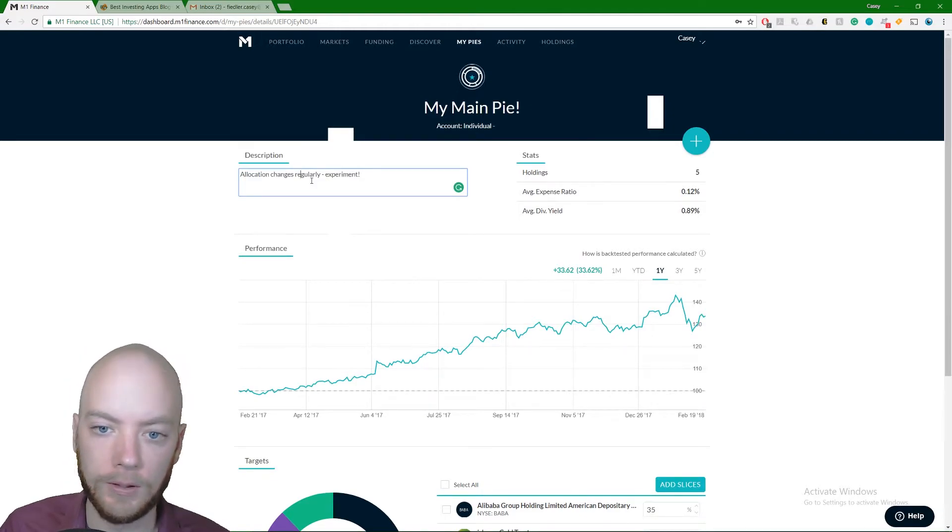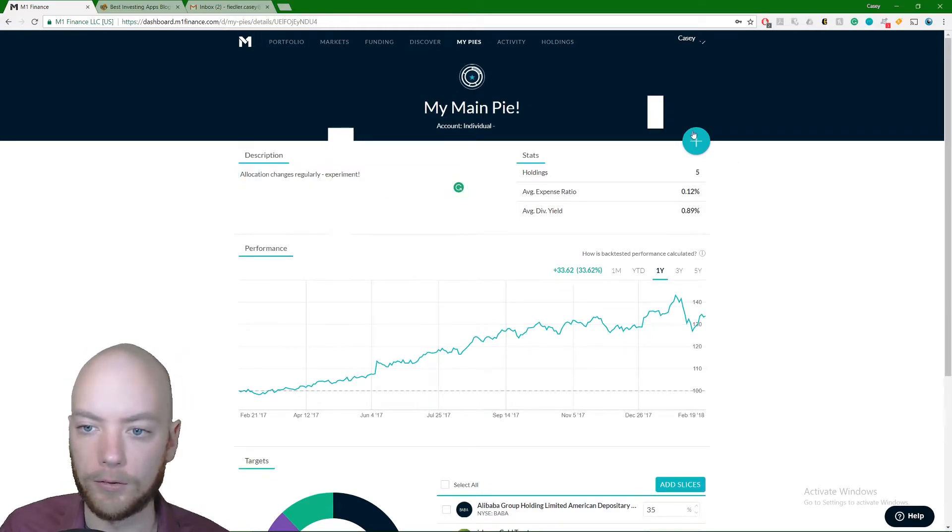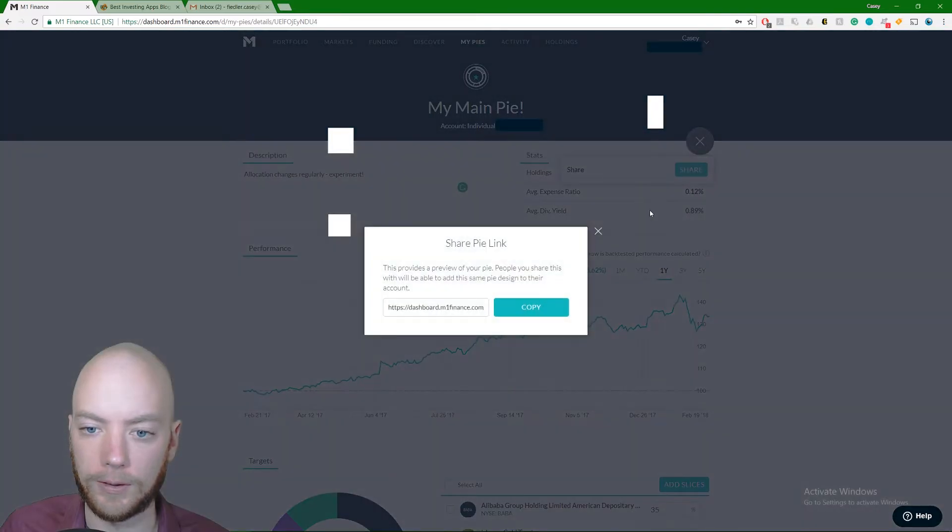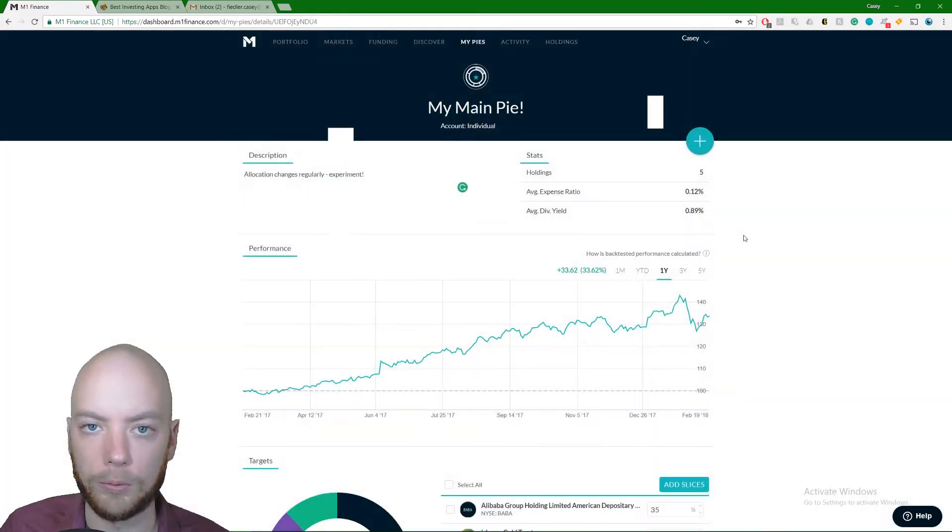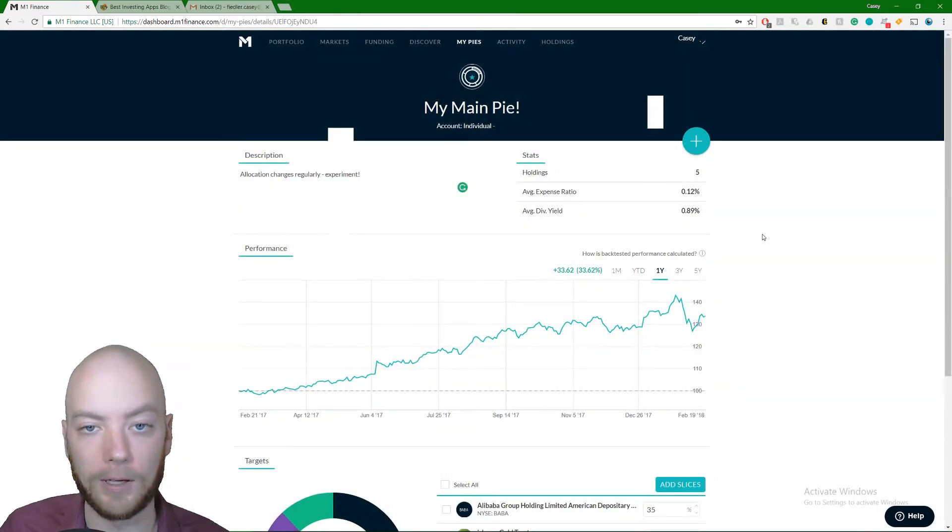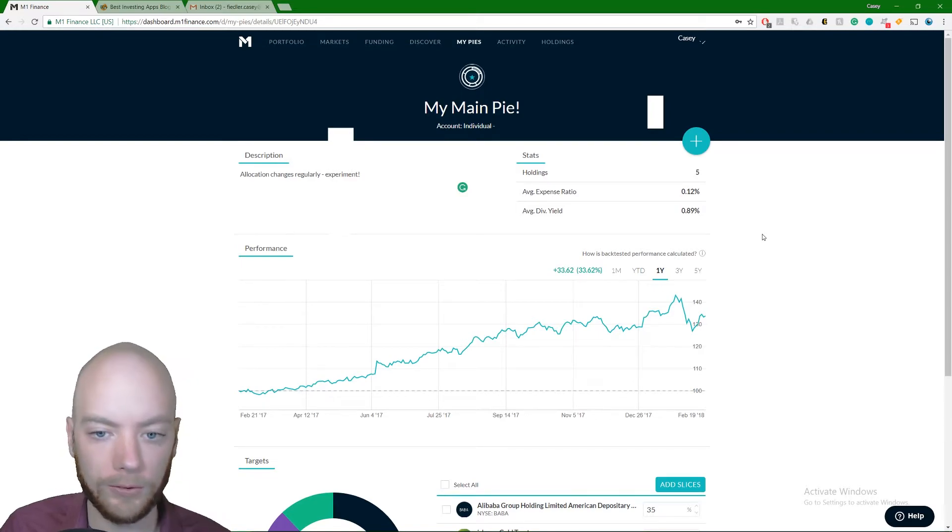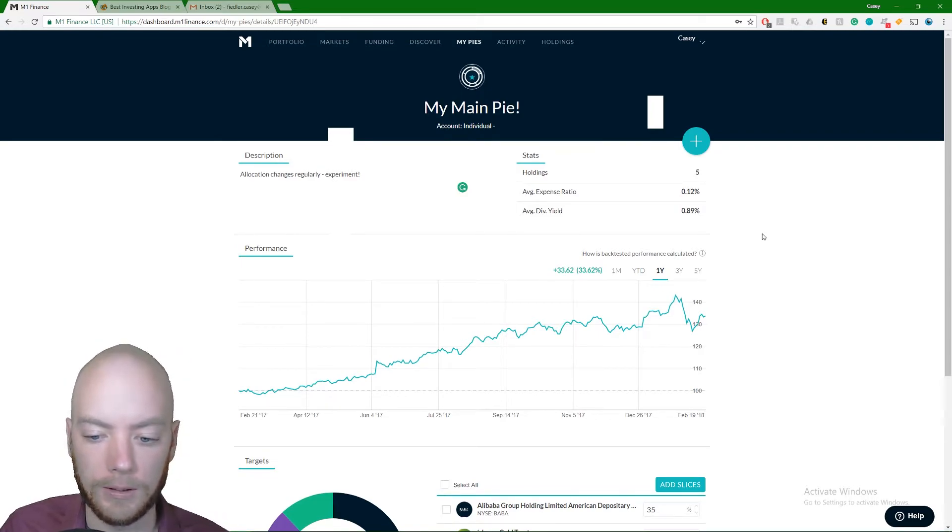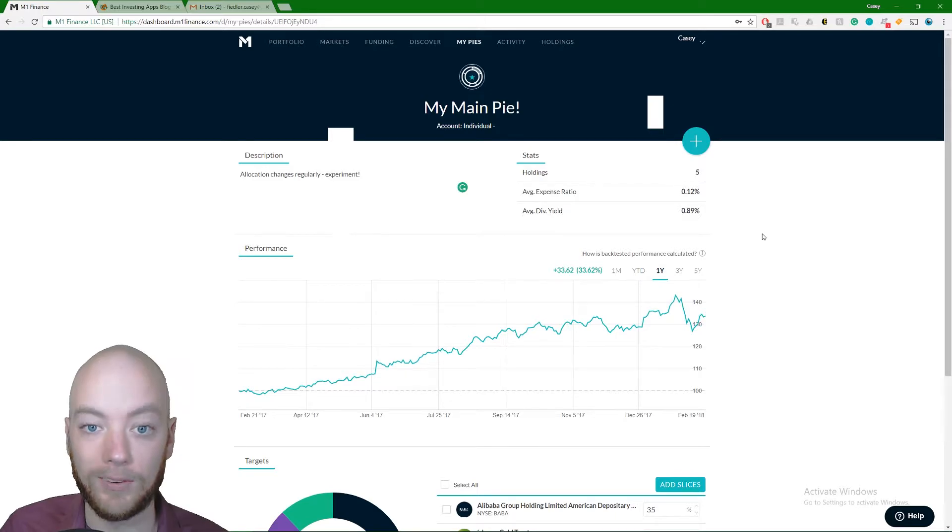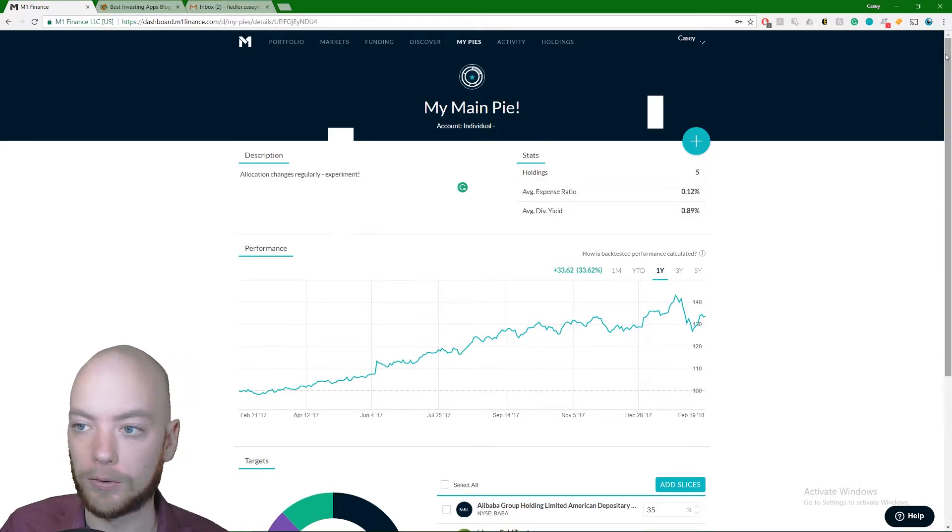You can name it like 'this is the one pie that I use, the only pie that I use.' And then there's a little plus button here. You can actually share this. Like I can share the link with you all and you could actually use this pie in your investments, which is sort of neat. I might do that in the future.